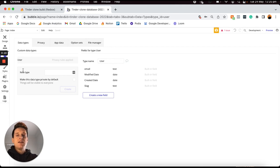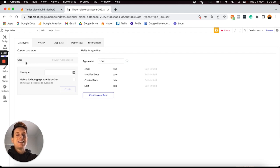Those are the two core concepts you'll need to understand when creating a custom database in Bubble. On the left-hand side you can add a series of data types, and on the right-hand side you add the data fields for each type. The user data type has been added in by default because of course if you're creating an application where users need to register an account you're going to need a user data type, so Bubble adds that in from the beginning.